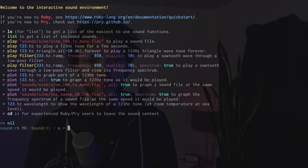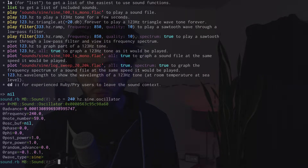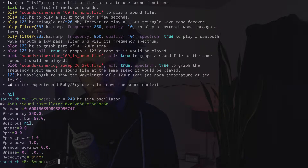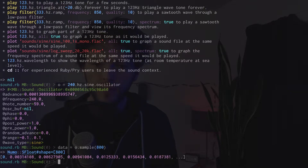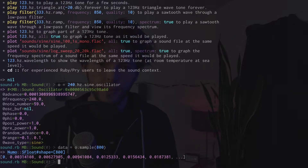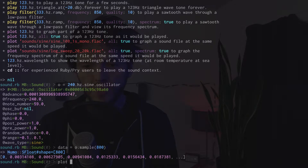Anything that can generate a waveform is called an oscillator. The oscillator we'll use is a bit of code that can generate different shapes of sound waves. We tell the oscillator what frequency to play and what waveform to use, and its sample method gives us a list of numbers representing the amplitude of the sound wave over time. Our sound card will expect 48,000 of those samples per second. We can see the oscillator's output is just a list of numbers, and then plot those numbers to see the waveform.